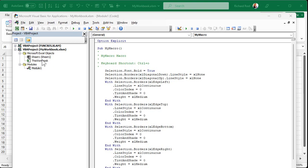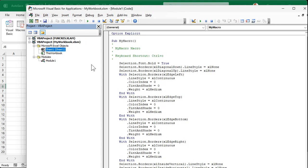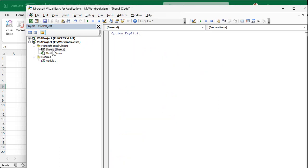In the VBA project, there are different objects: the ThisWorkbook object represents the entire workbook file, and then there are individual objects for each sheet — if you add more sheets, more will appear here. Let's look at the code for a sheet by double-clicking Sheet1. That opens the Sheet1 code window — it's blank right now, there's nothing in it.